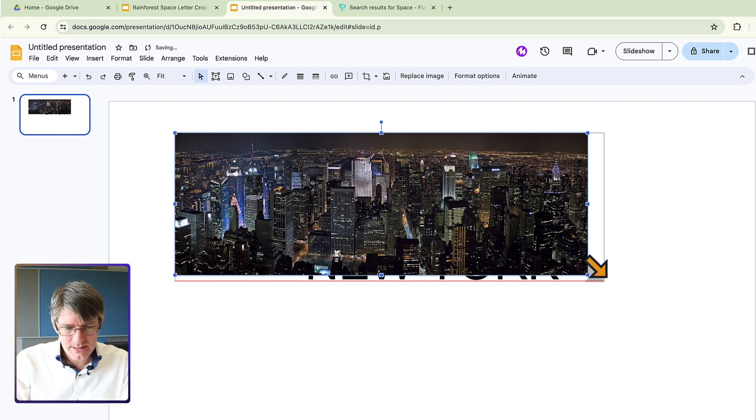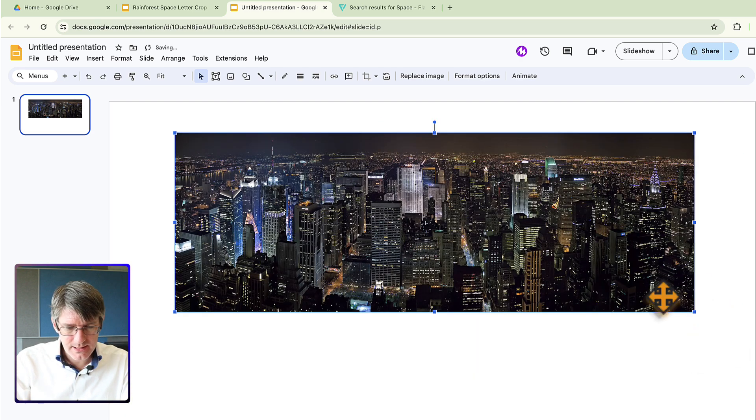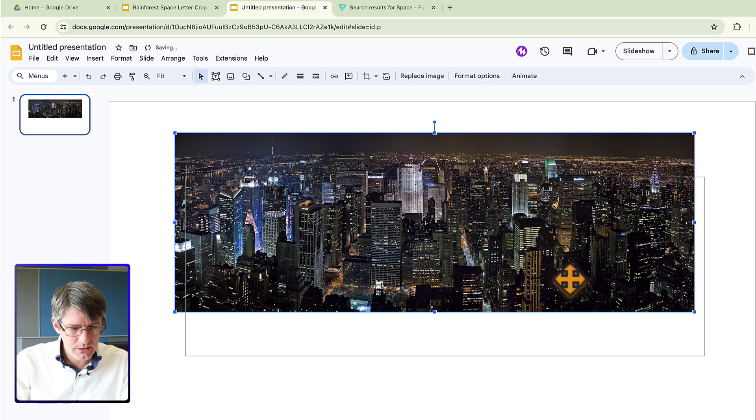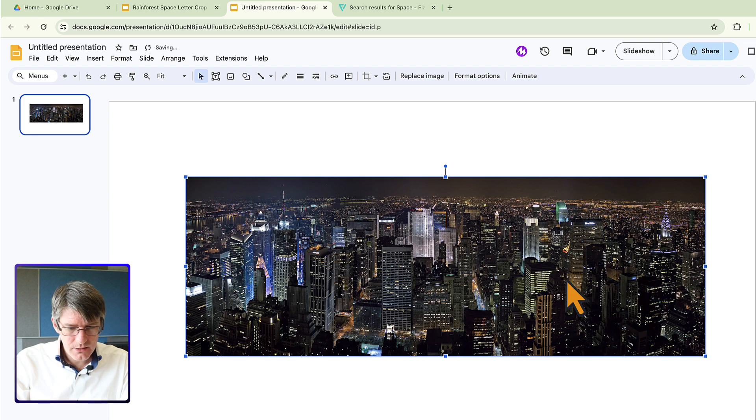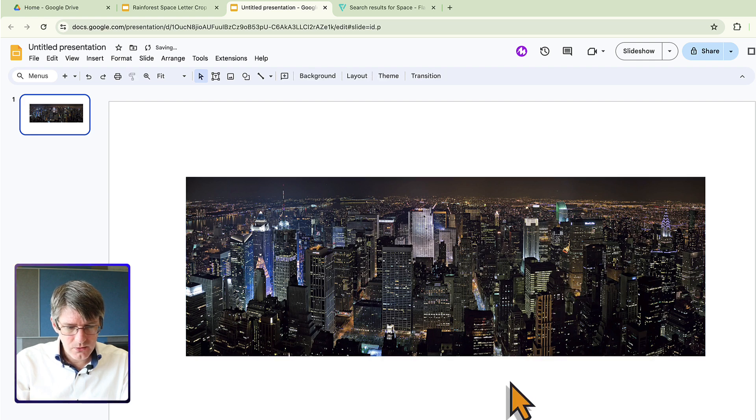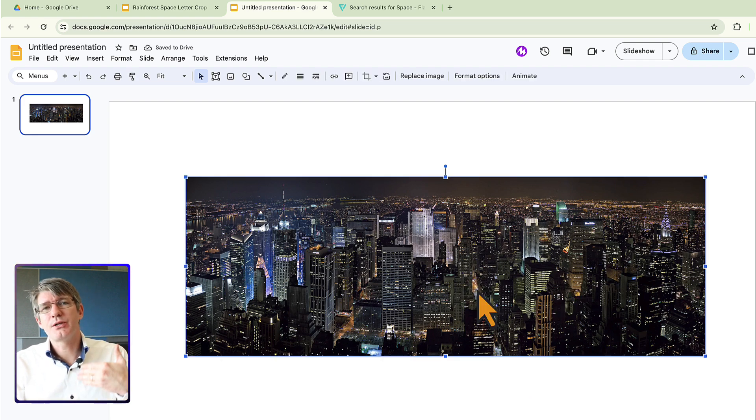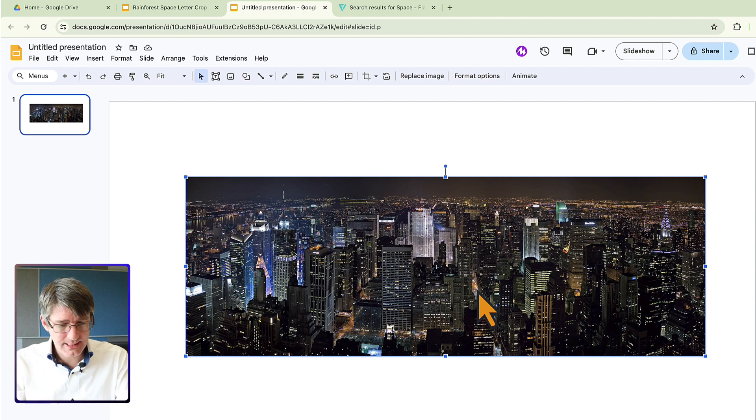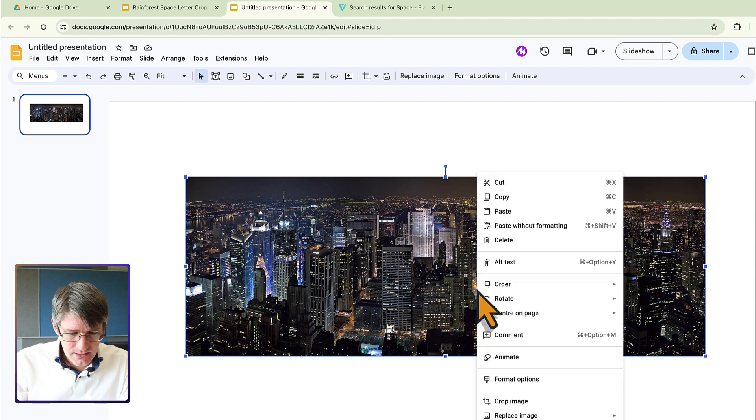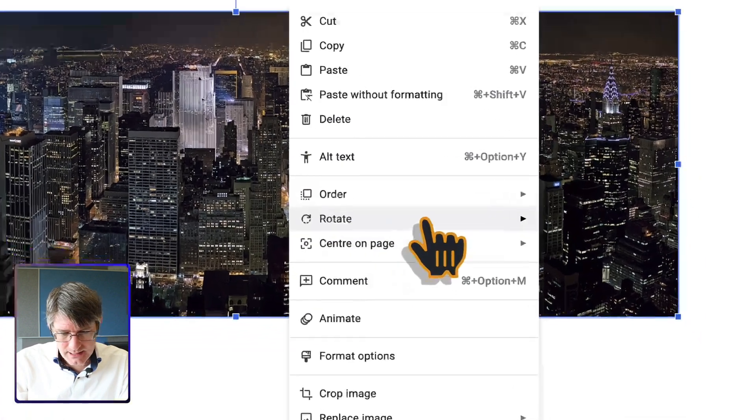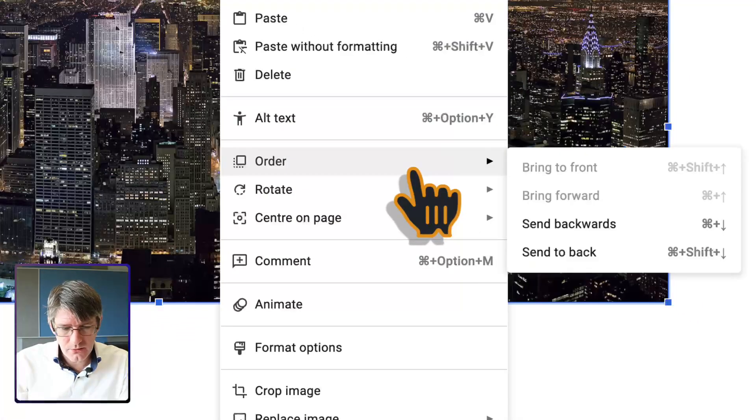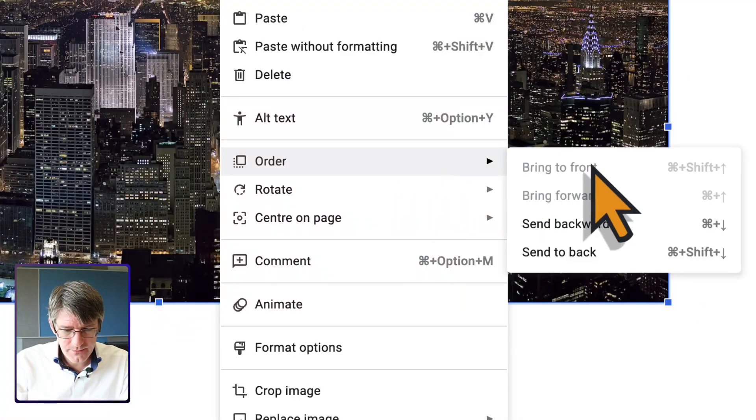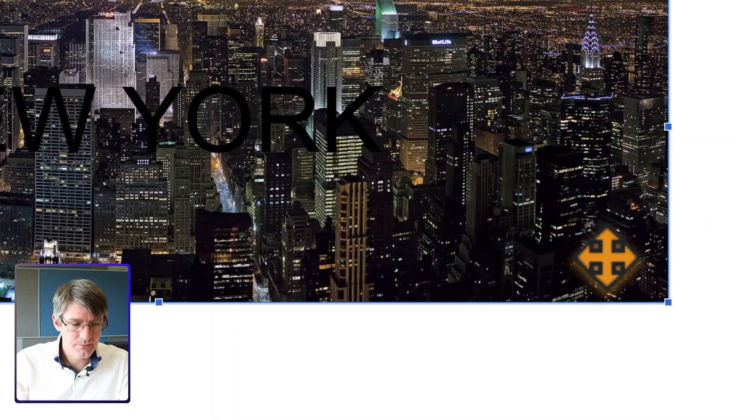We are going to make this image nice and large here in the middle. There we go, and obviously we want to push it to the back behind our text. So let's go ahead and click on order and send it to the back.